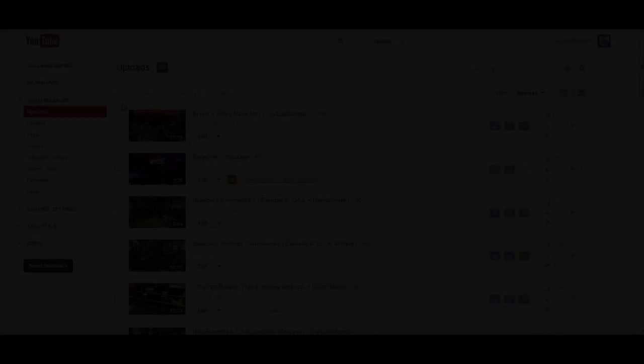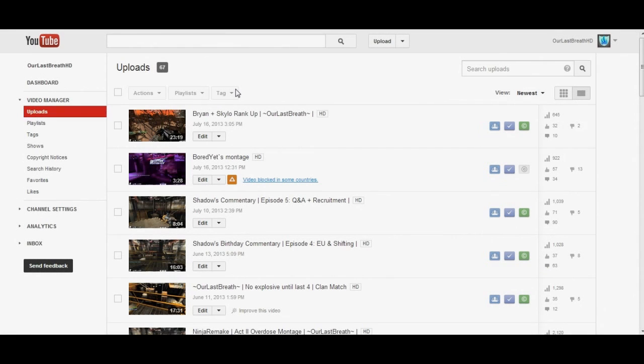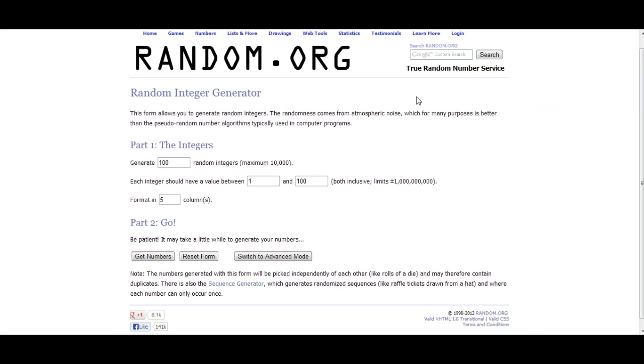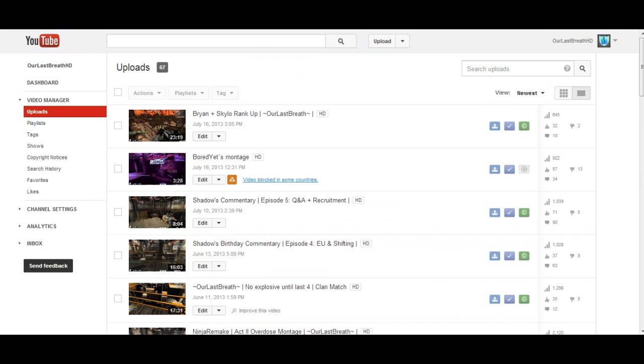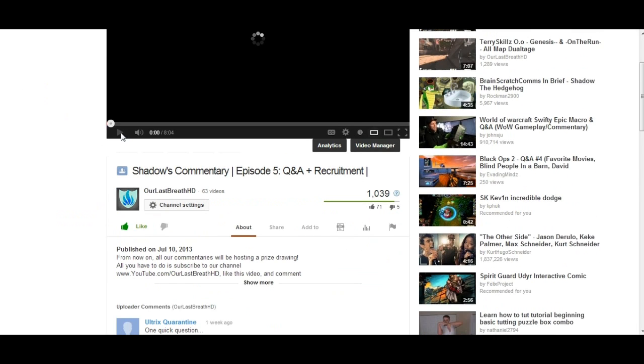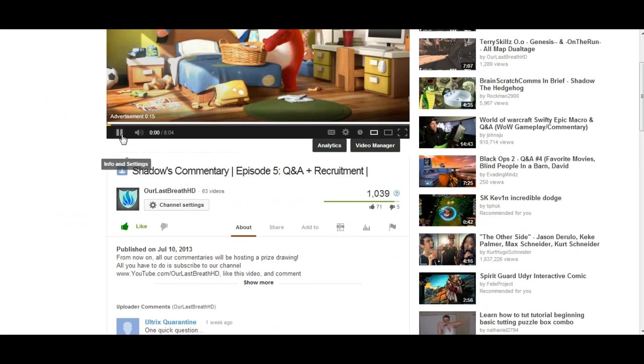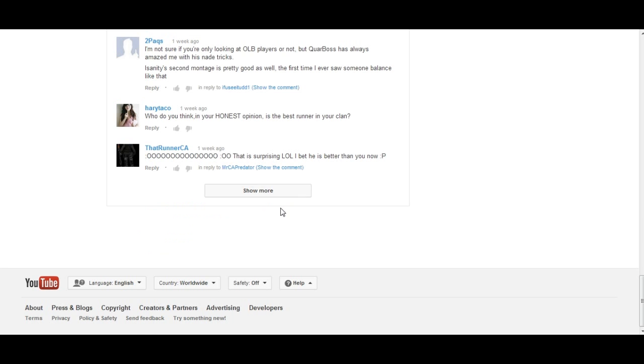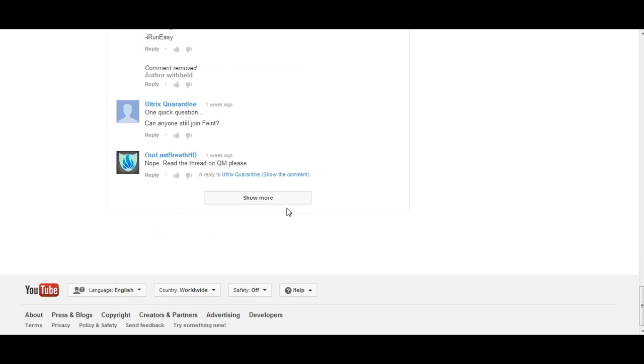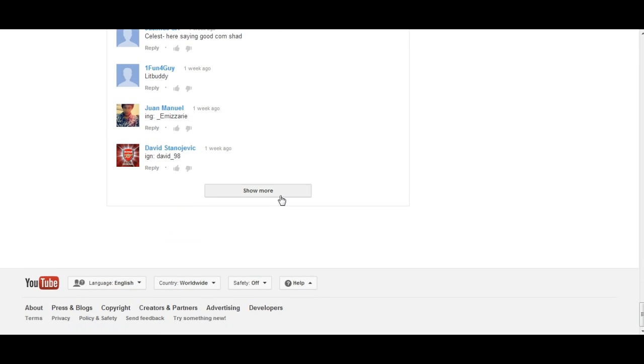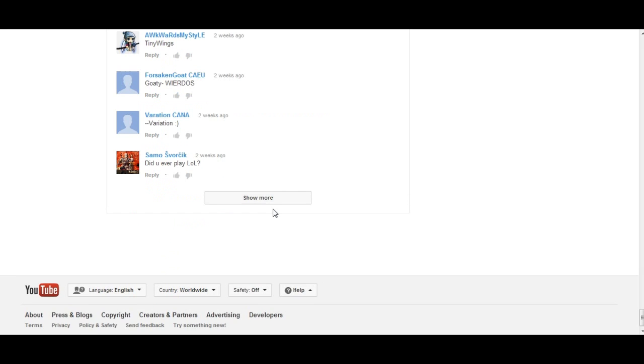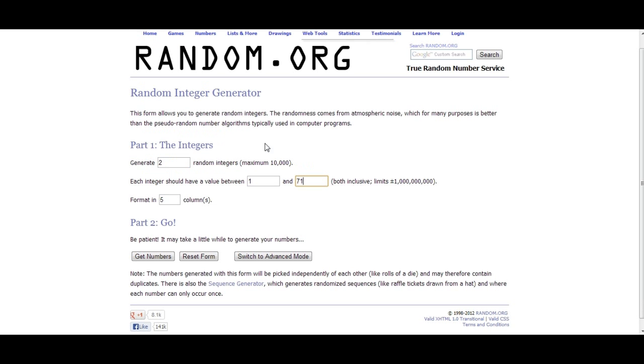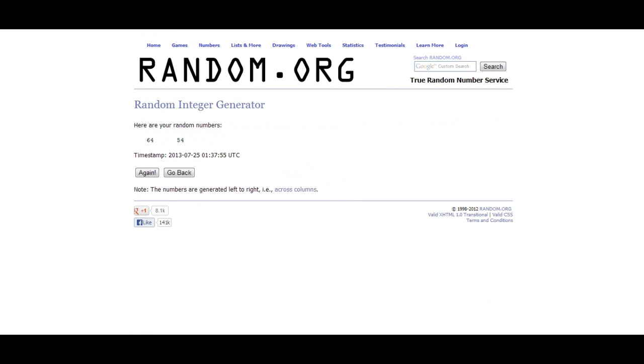Believe it or not, this is my 600th try doing this and recording and failing because crap's stupid. So I'm gonna do this as quickly as possible and try to make sense. Generate two numbers between 1 and 71. Why 71? Because there are 71 comments on my Shadow's commentary video. So we're just gonna count from the bottom and select people, please work.